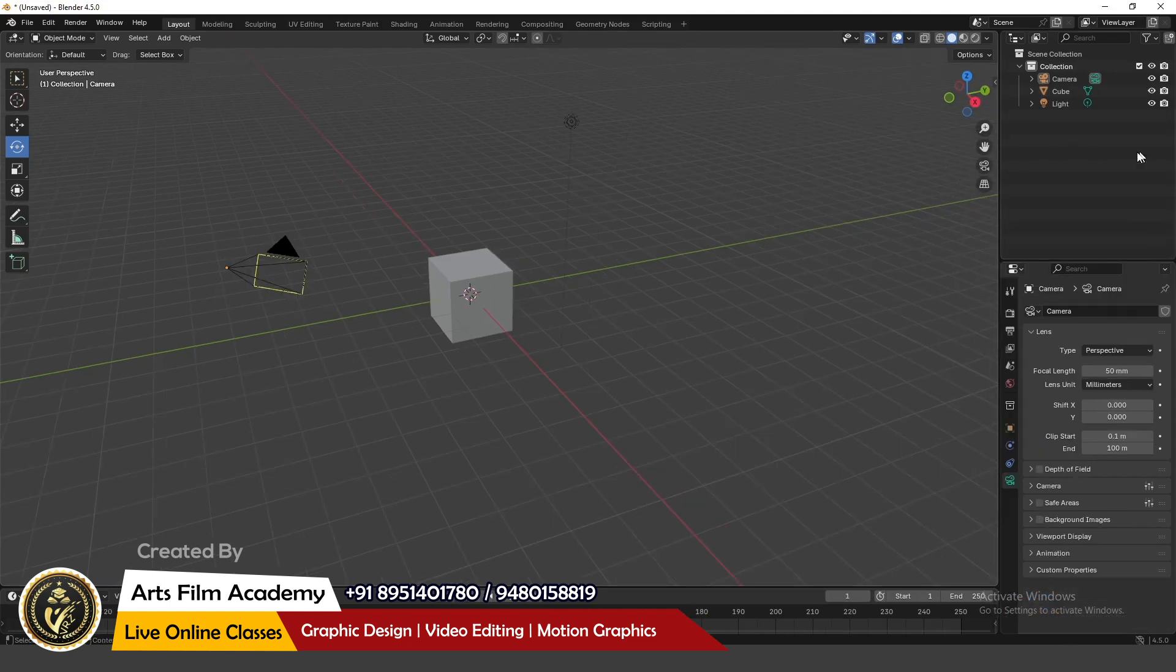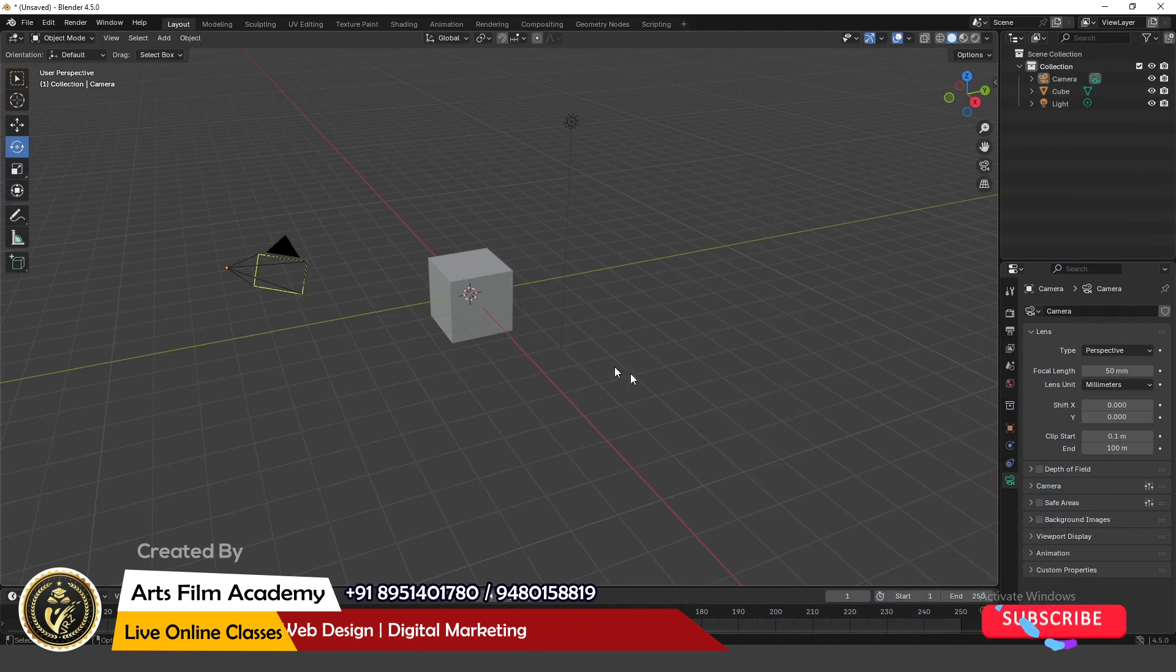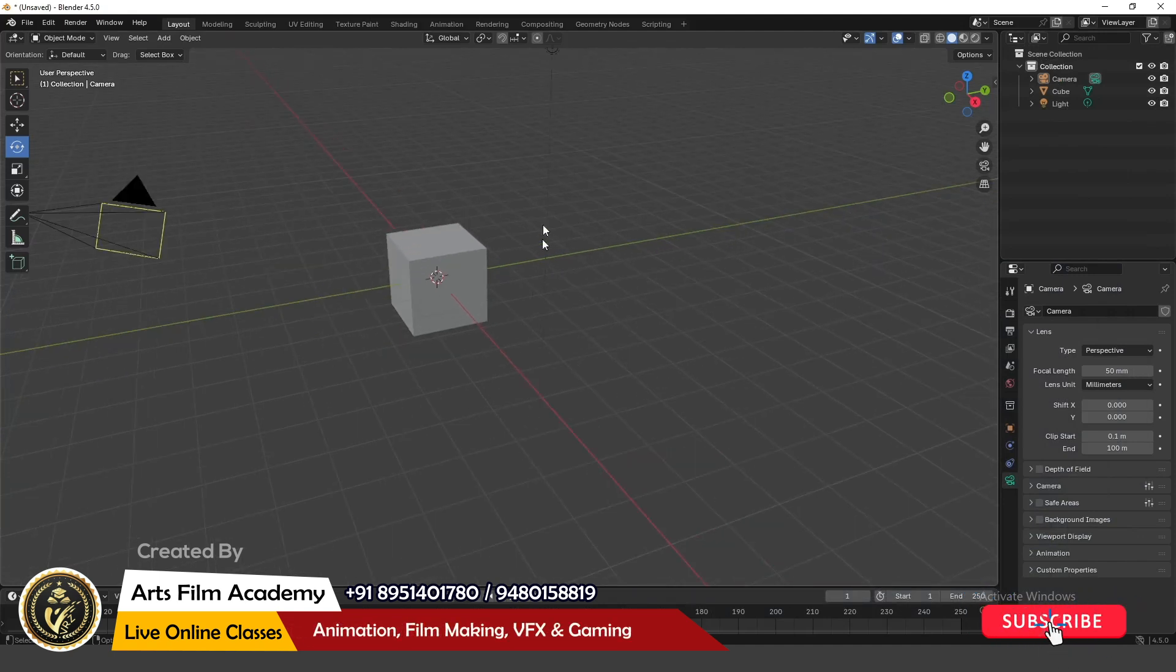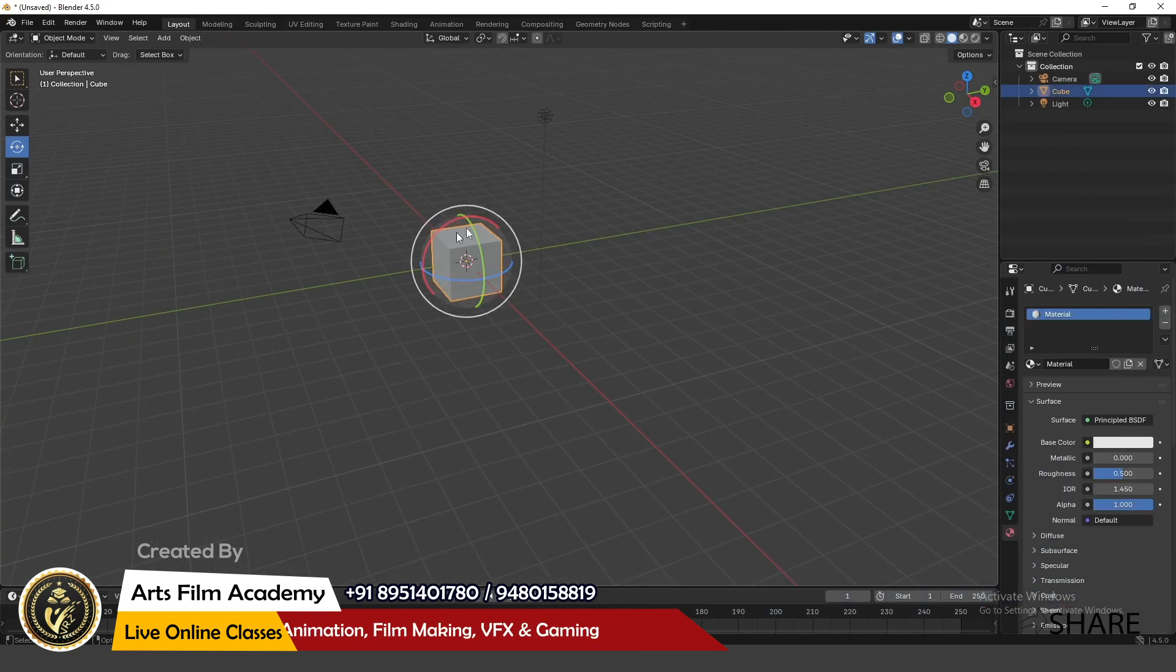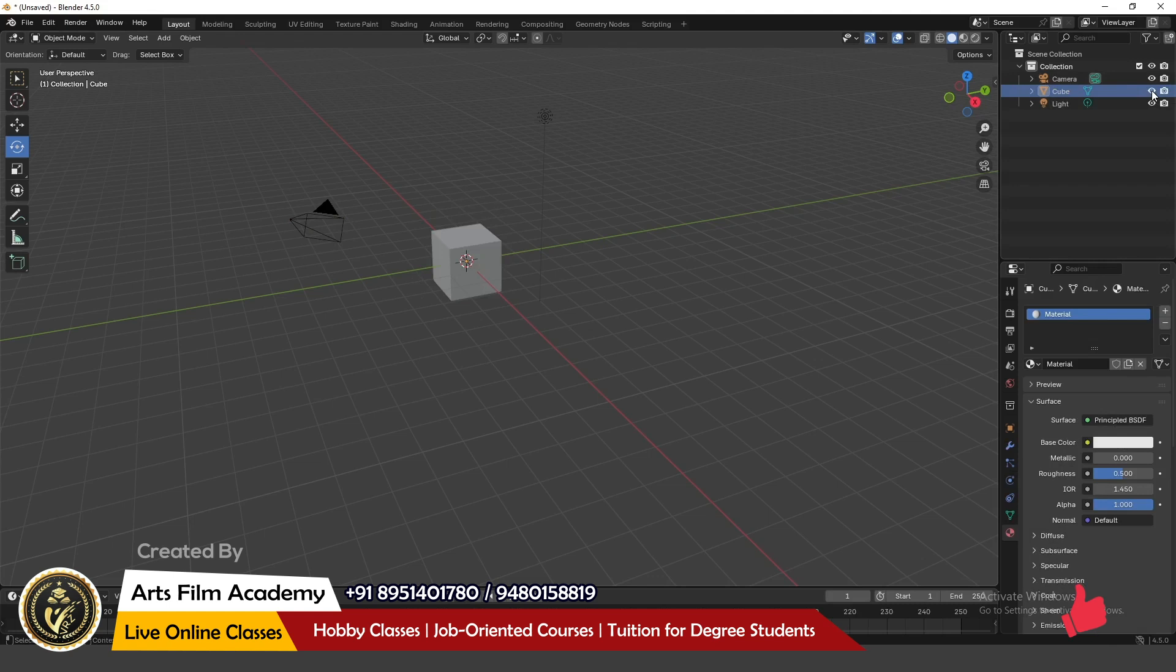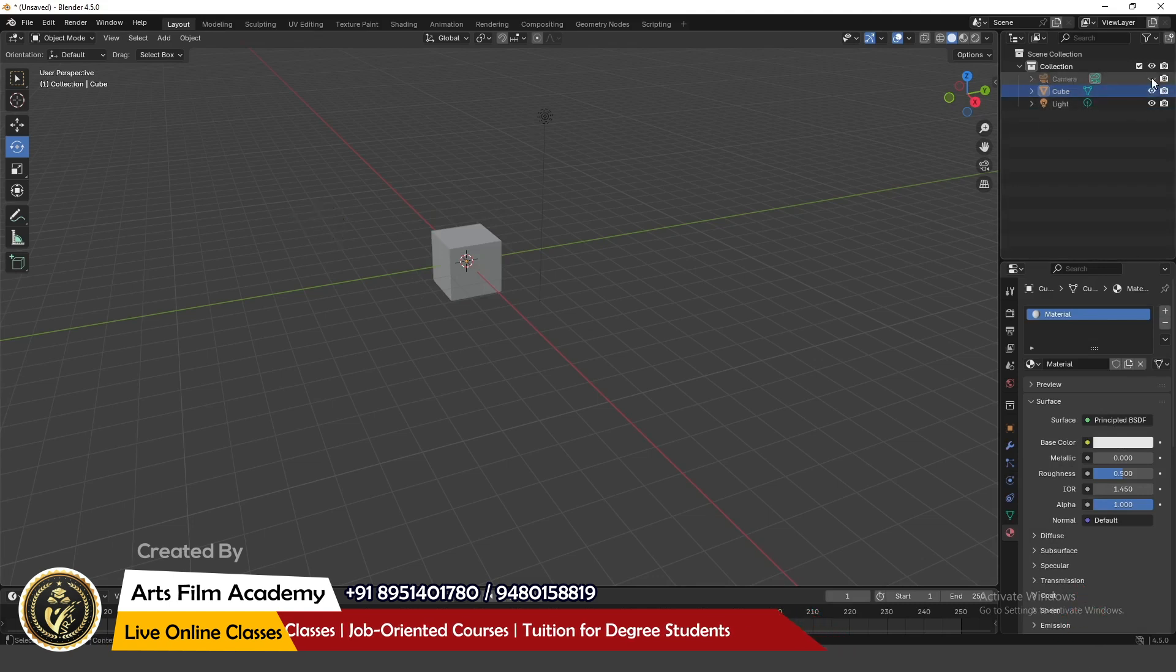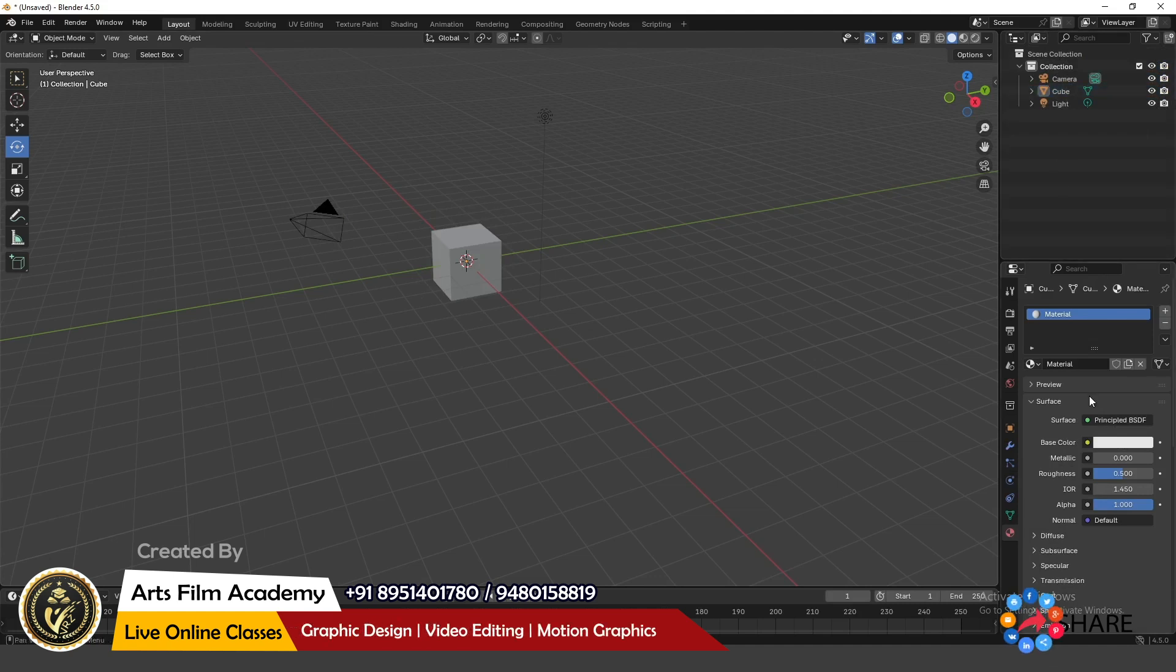On the right side you can see the outliner. The outliner shows the list of all the objects in the viewport. For example, you can see when I select the cube, you can see the cube. You can even hide and unhide the cube, and even the light, camera, and you can even organize them into collections.